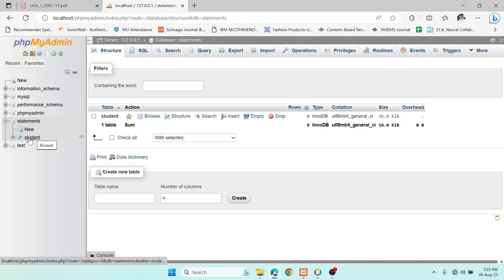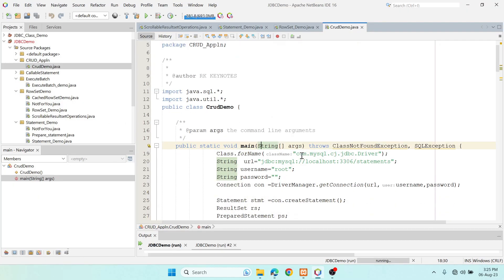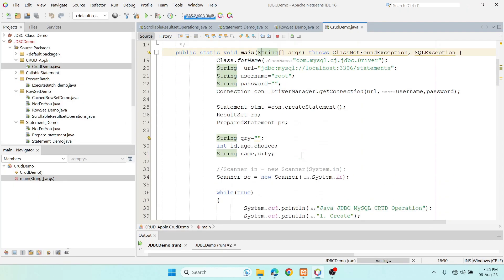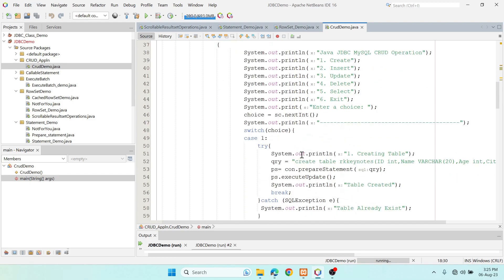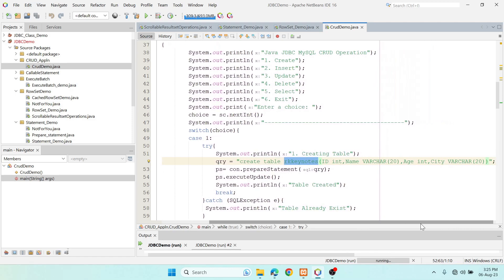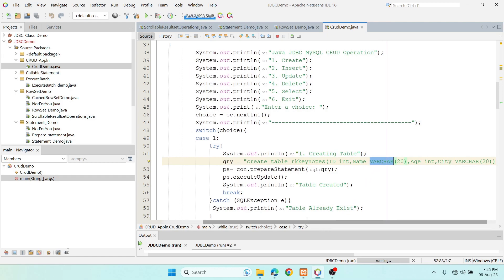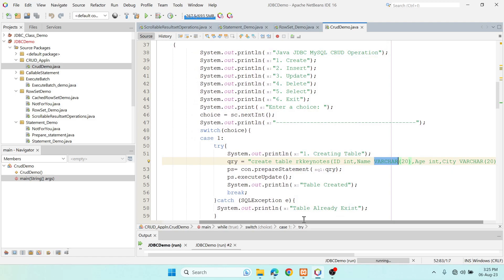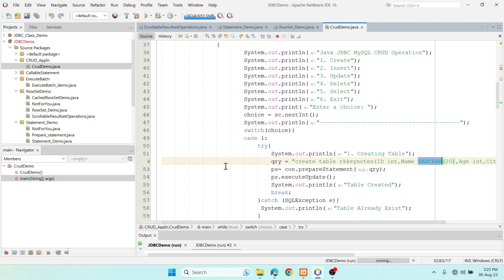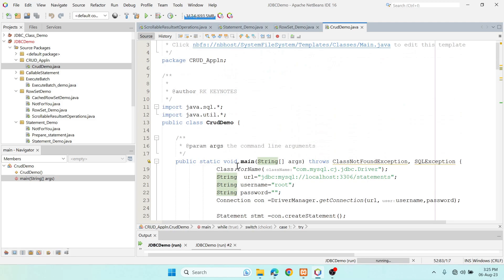I have written code in my Java application where it should create a table. The first operation is 'create table', and it is going to create a table named 'rkk_keynotes' with four columns: id, name, age, and city, with their respective data types.